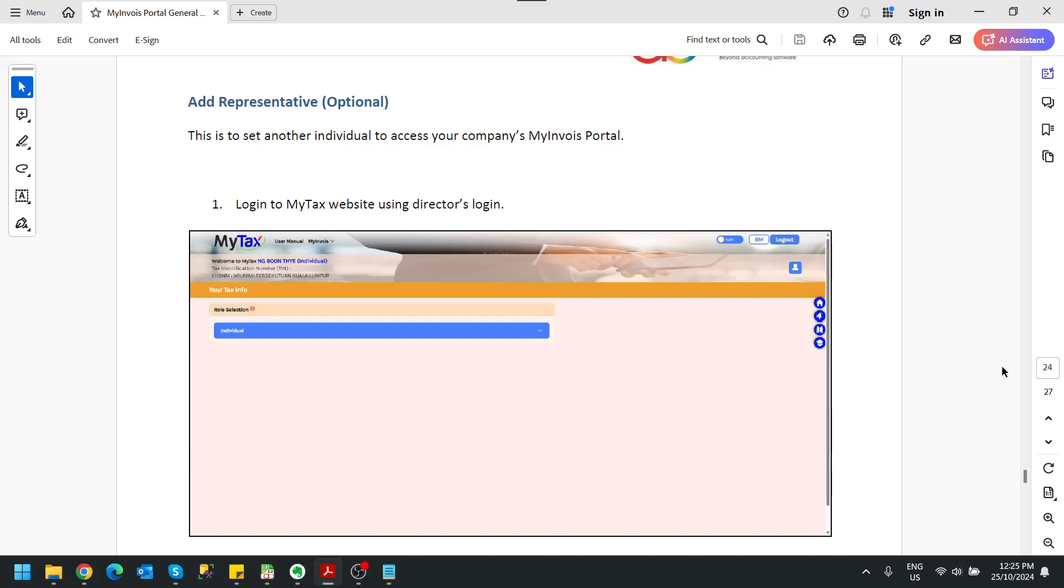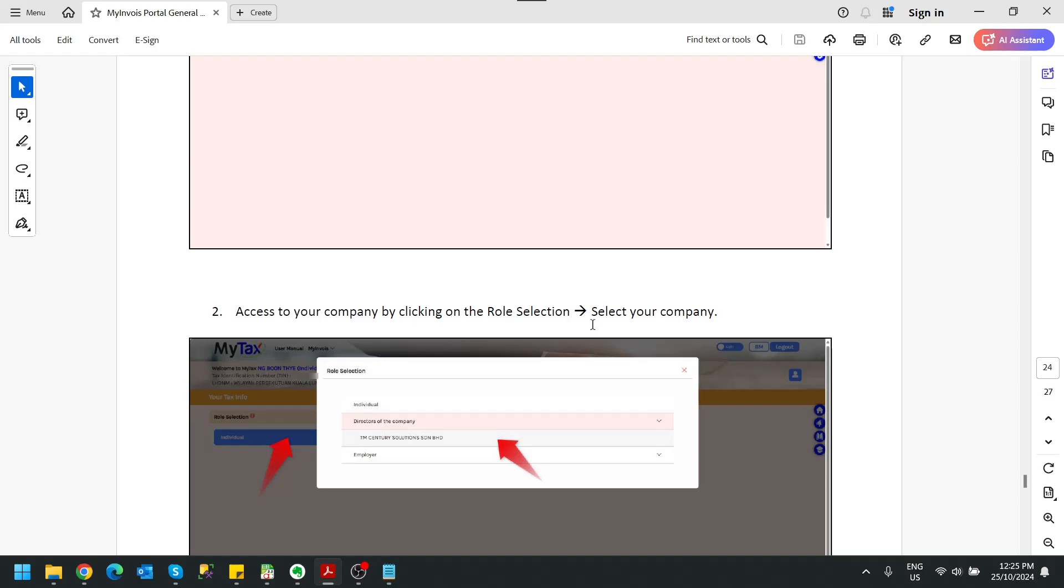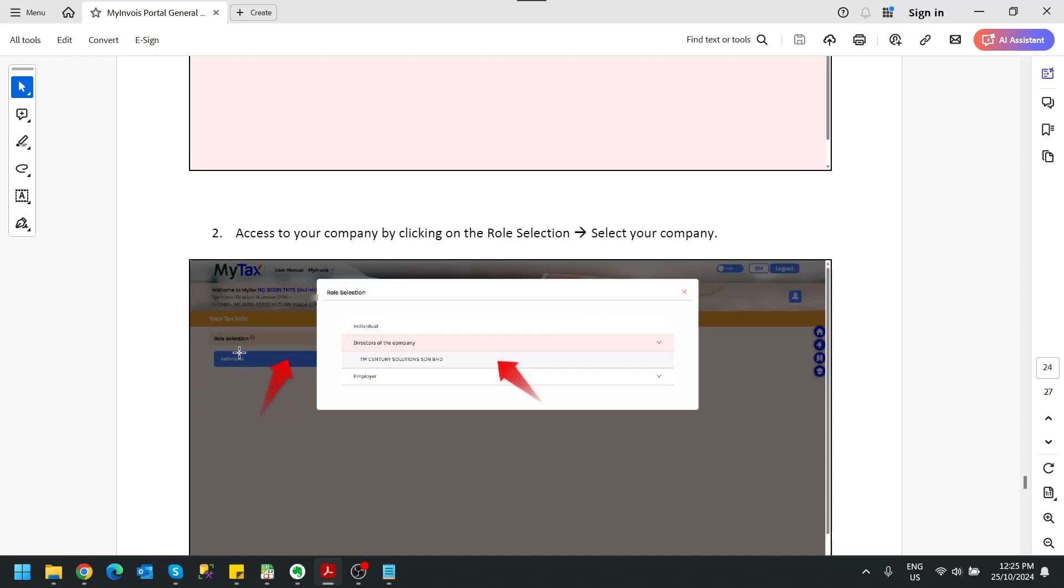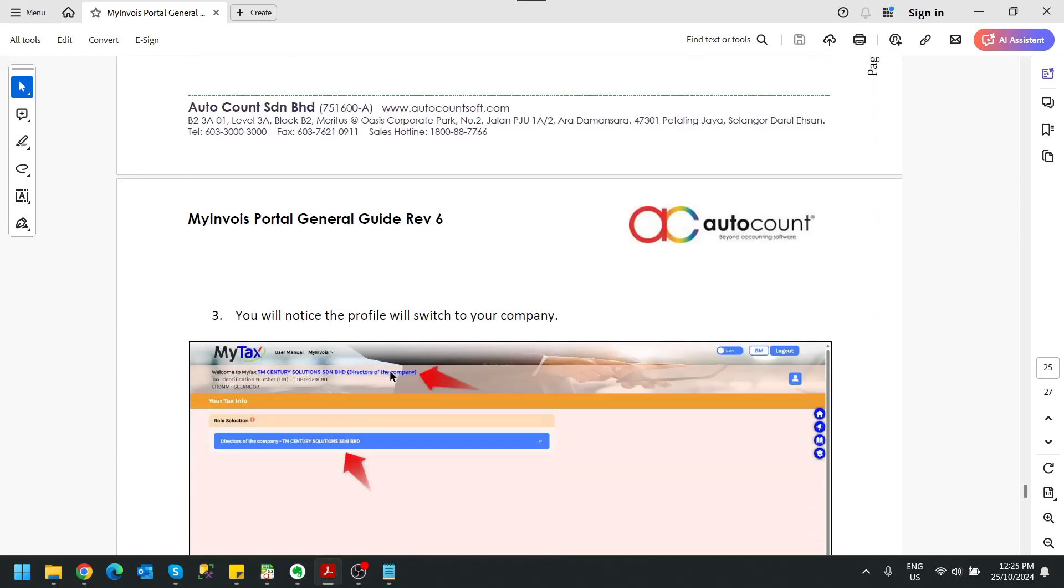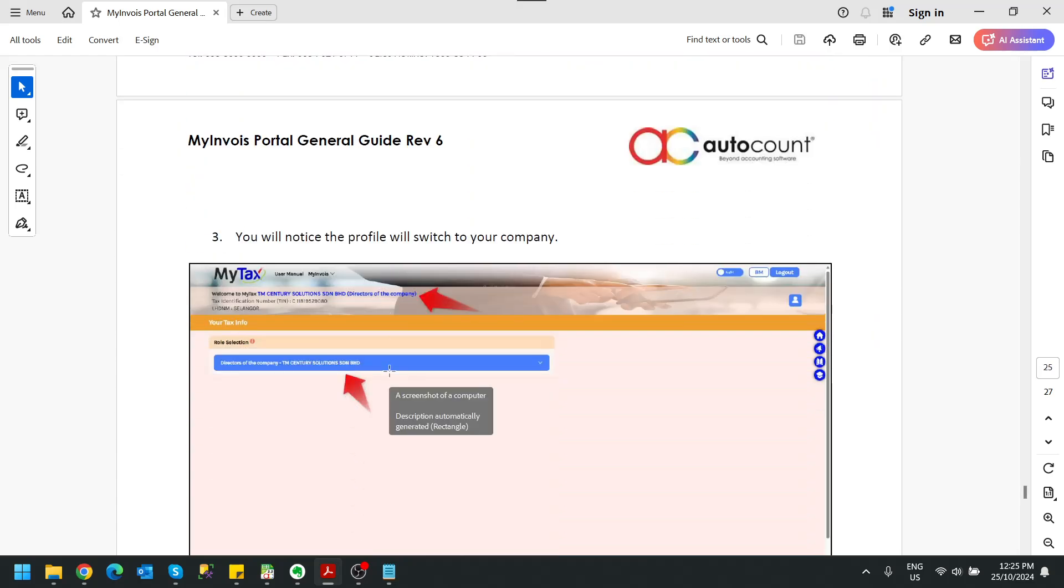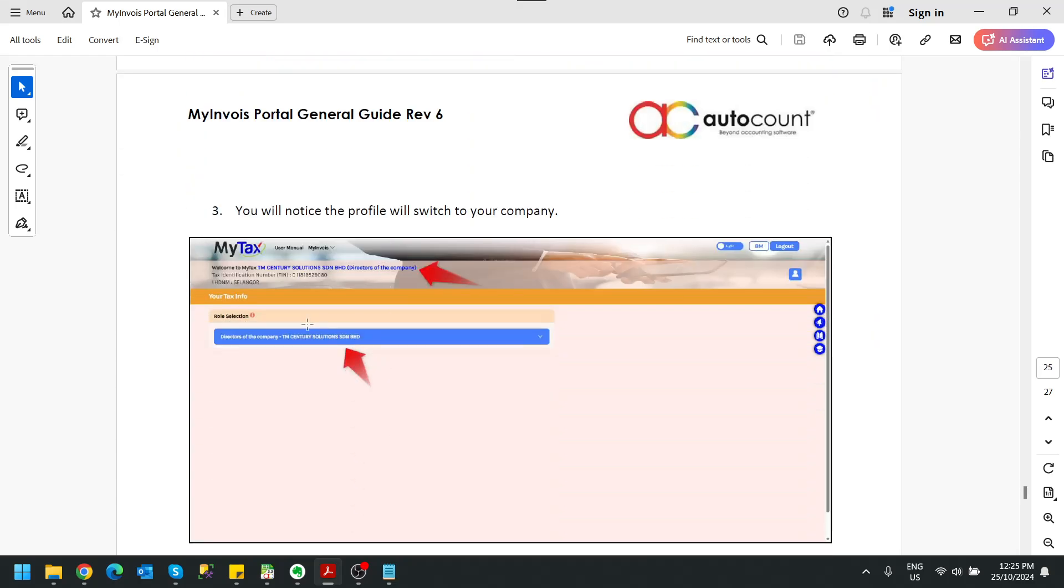To do this, again we log in back to our MyInvoice tax portal. First of all, after you log in, remember to switch the role selection to your company. After you switch, make sure you are the director of the company.